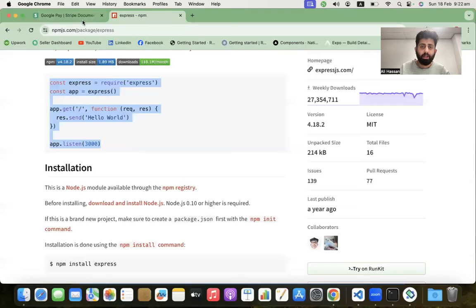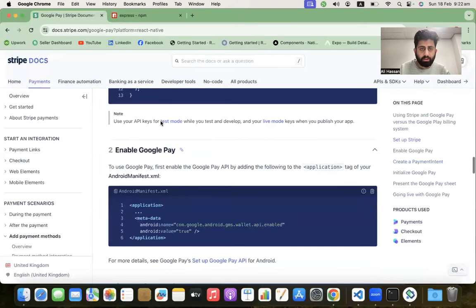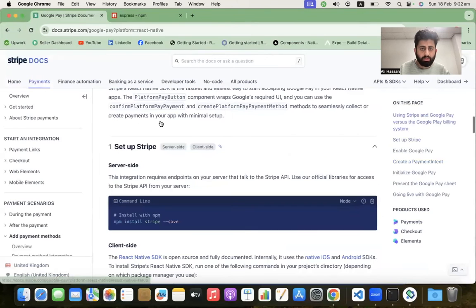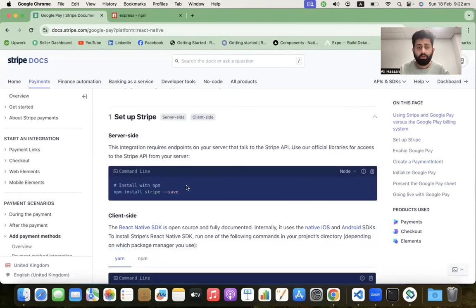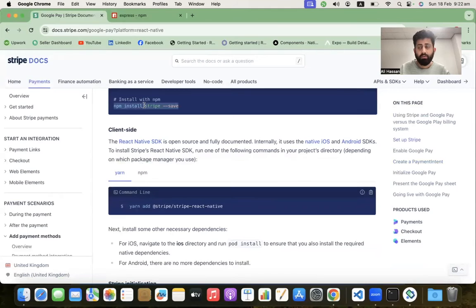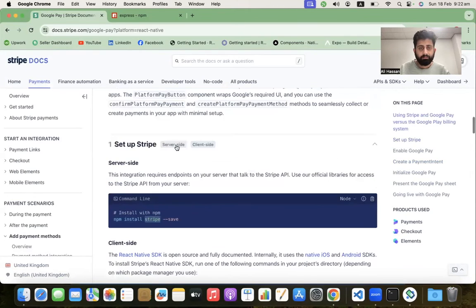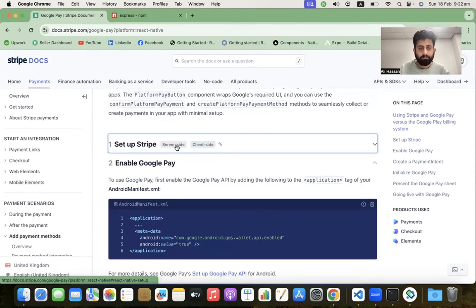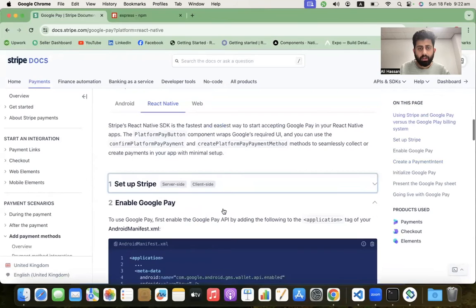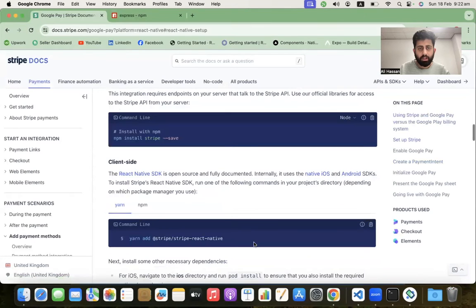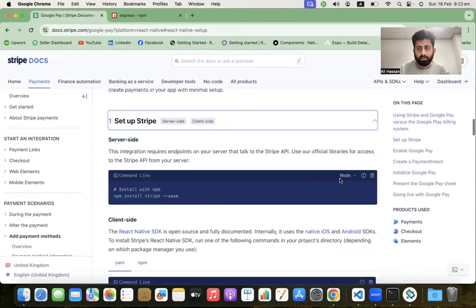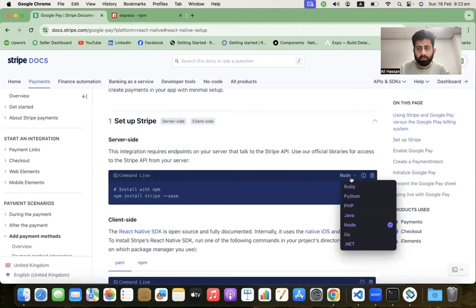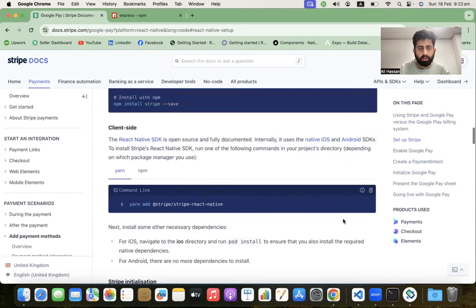Our basic Express.js server is done. Now let's jump back into the Stripe documentation, go into the server-side code, and implement it. The Stripe installation step is already done - we already installed Stripe inside our project.